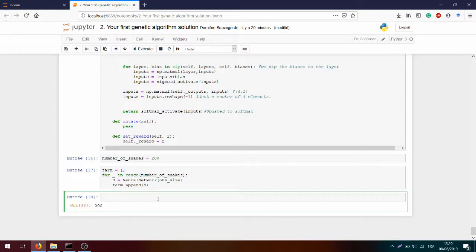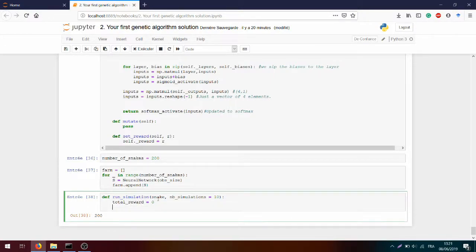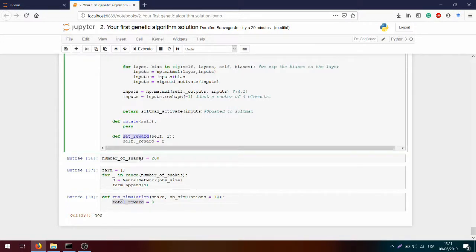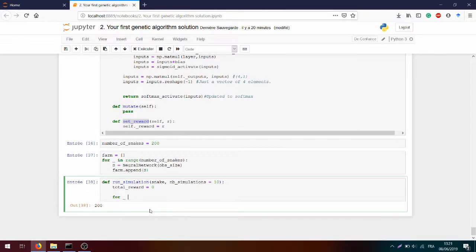To do that we will create a `run_simulation` function with the snake argument and the number of simulations we want — let's start with 10. We will define the `total_rewards` as zero. This will be what we apply with `set_reward`, and this is what will be updated across all simulations with `for i in range(number_of_simulations)`.